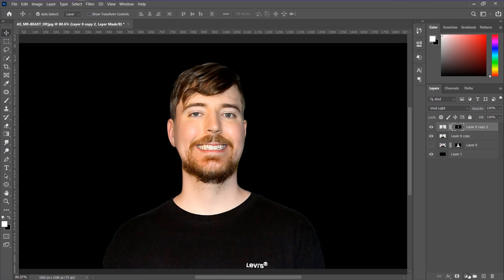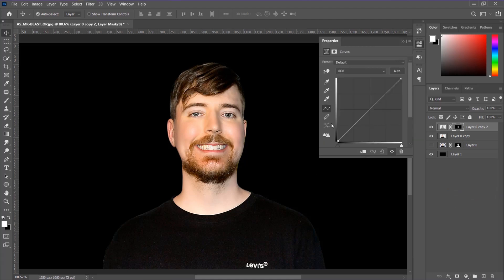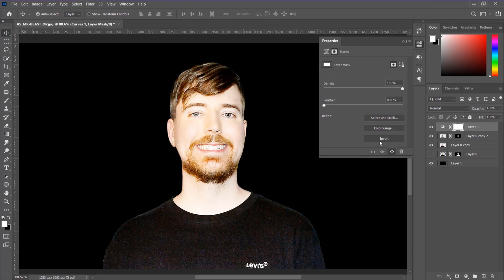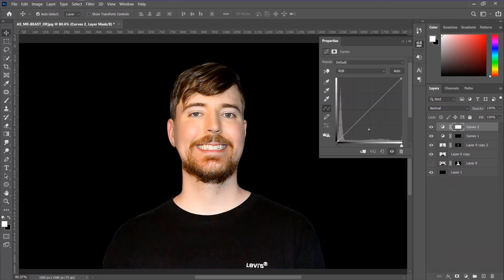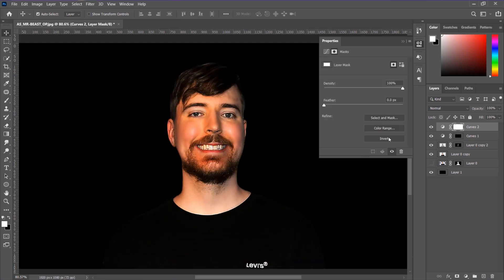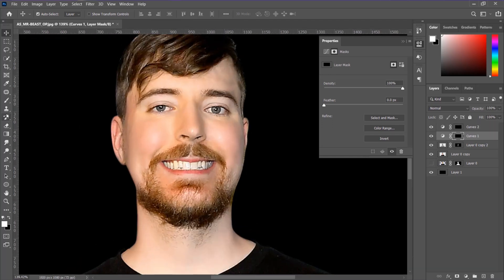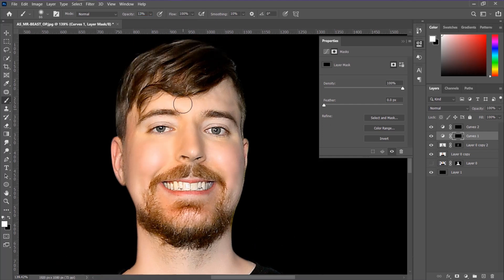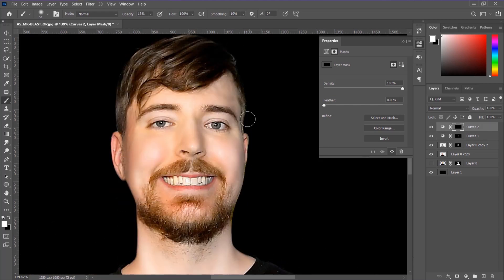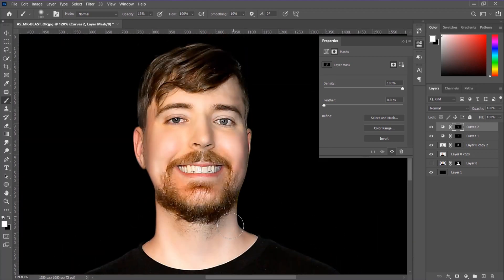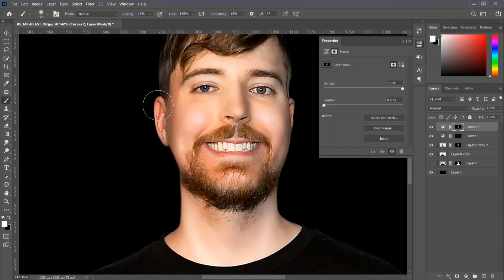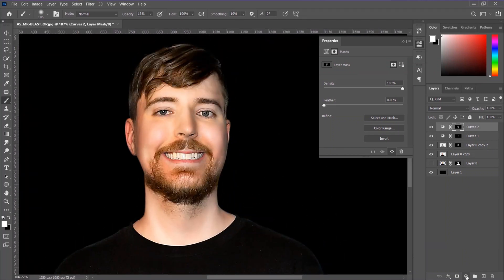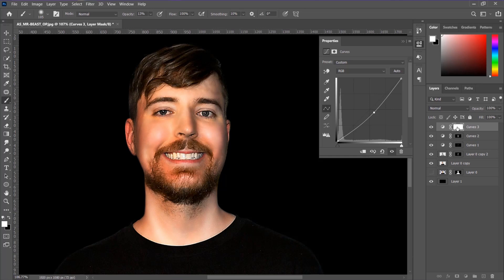First make the curve brighter, and again go to the adjustment and take the curve adjustment. Now this time make the curve darker. Then select the layer mask and take the brush tool and apply to certain areas to give the dodge and burn. Do the same thing and follow the steps, applying the dodge and burn to certain areas that make the highlights like Mr. Beast has.